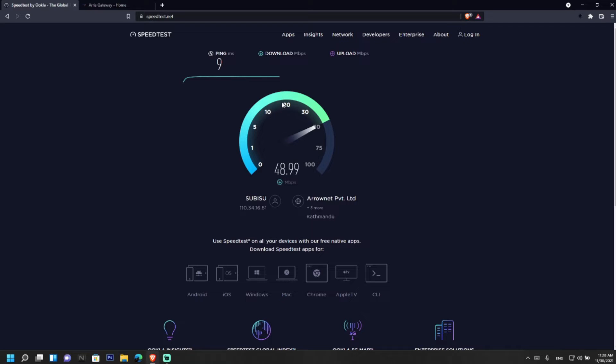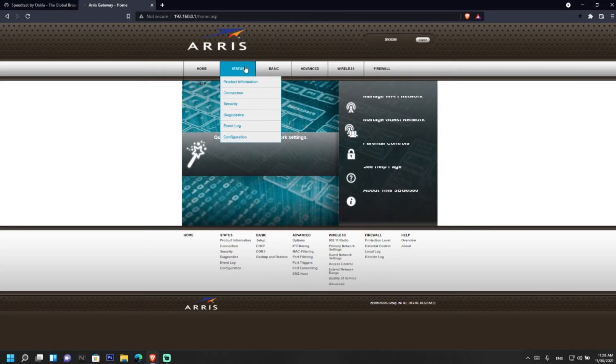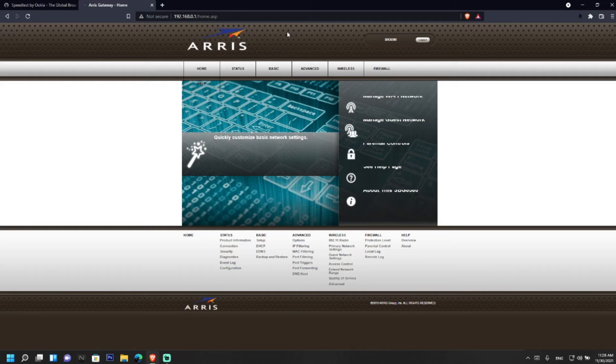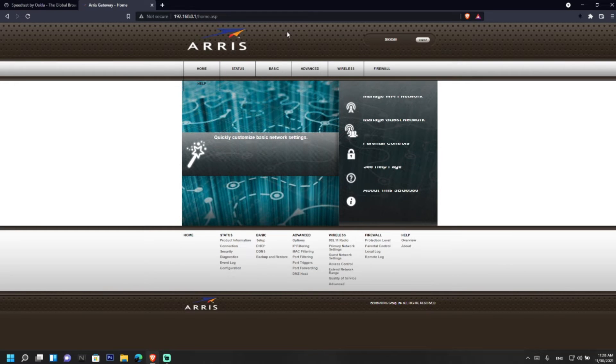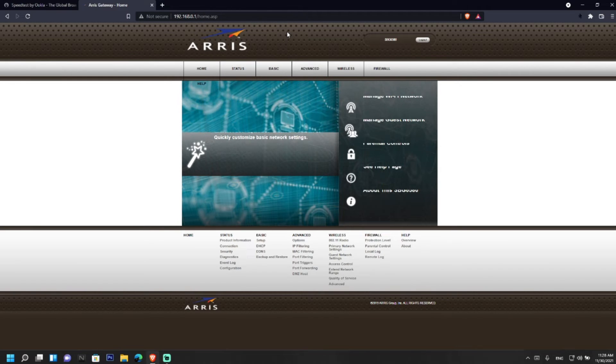For this you need to login to your modem or router. First of all, login to your modem or router. You can get the login IP or you can ask your internet service provider. I have logged into my modem here.